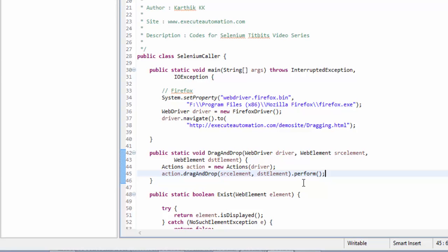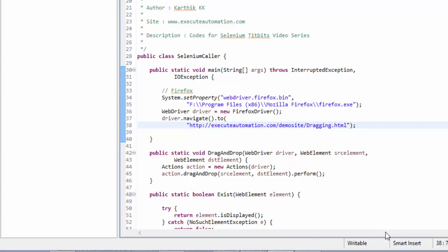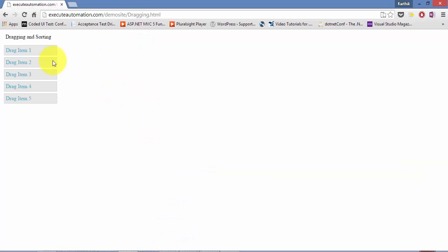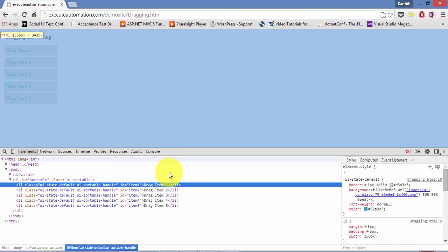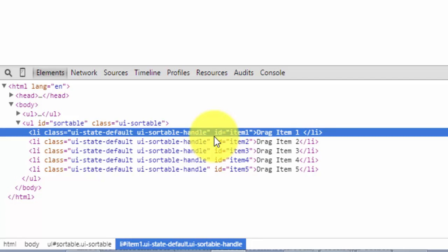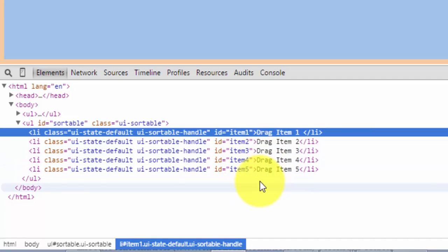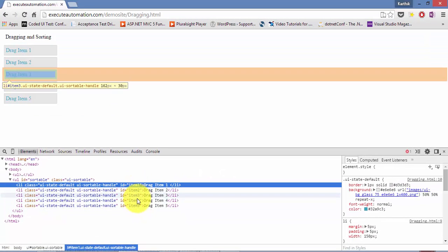The dragAndDrop method is ready. Now I need to identify the element IDs for the controls I want to drag and drop. I go to the drag-and-drop website, right-click, and hit Inspect Element. You can see there is an ID for each list item: item 1, item 2, item 3, item 4, and item 5 — each drag item has a corresponding ID, so I can easily recognize and reference them.